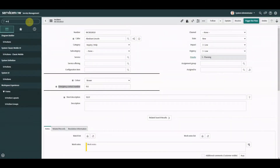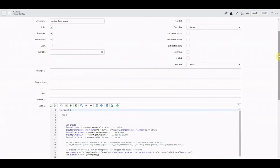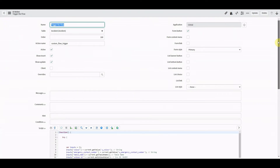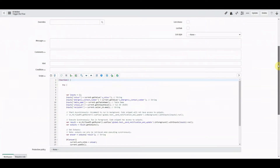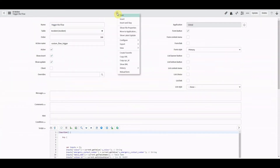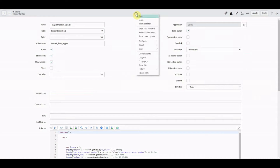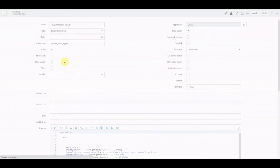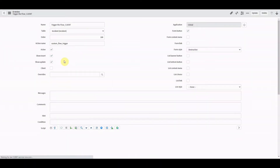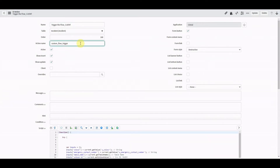That was the subflow side. Now let's quickly take a look at the UI action we used in the server-side example. We haven't ticked 'Client' in that one. So let's copy this script, do Insert and Stay, and call it 'Client' to create our new client-side version.